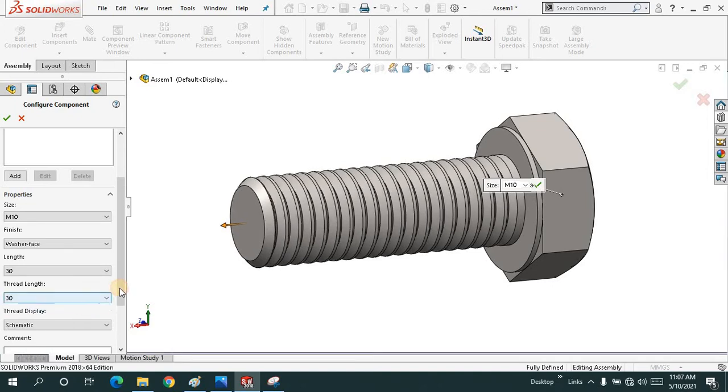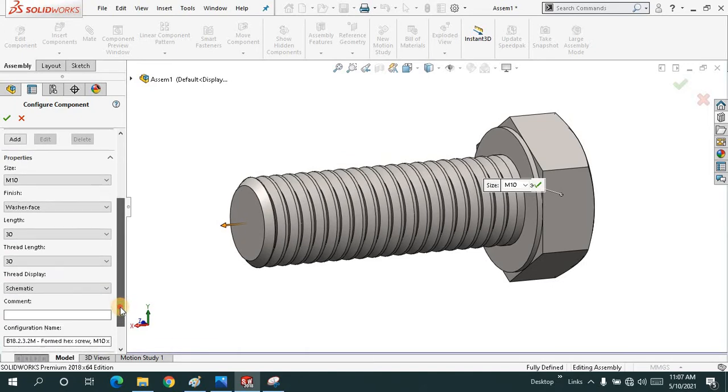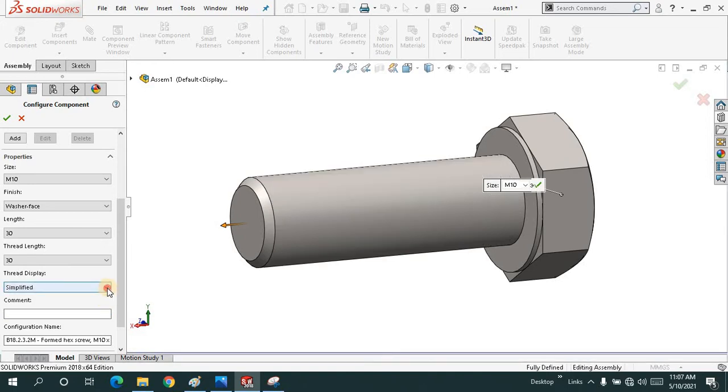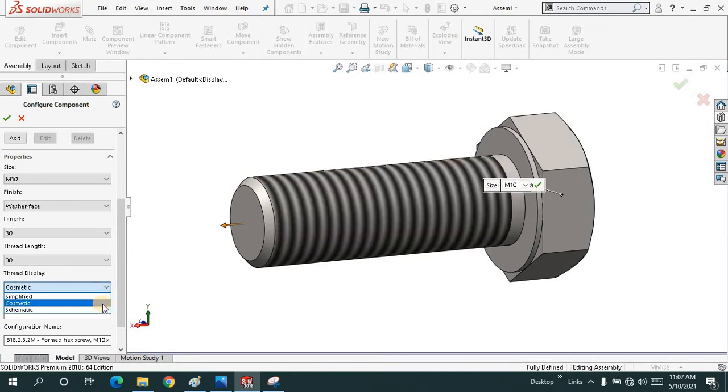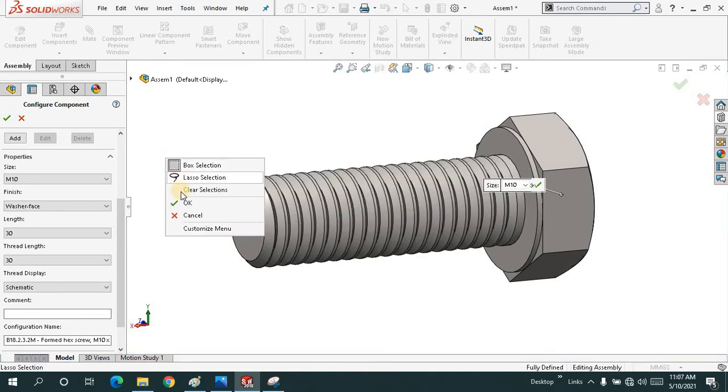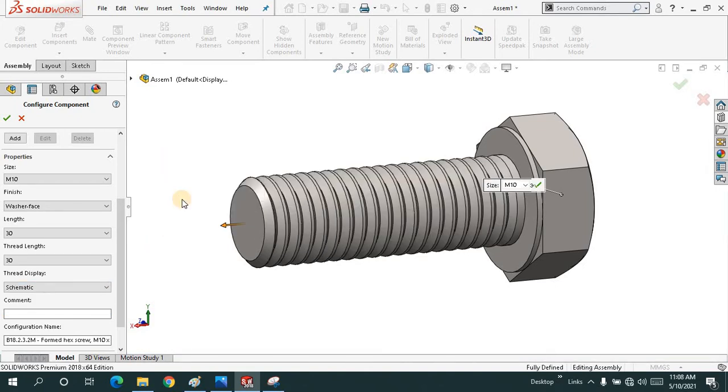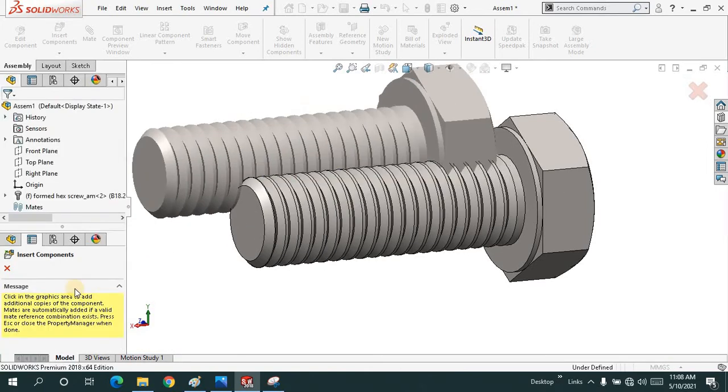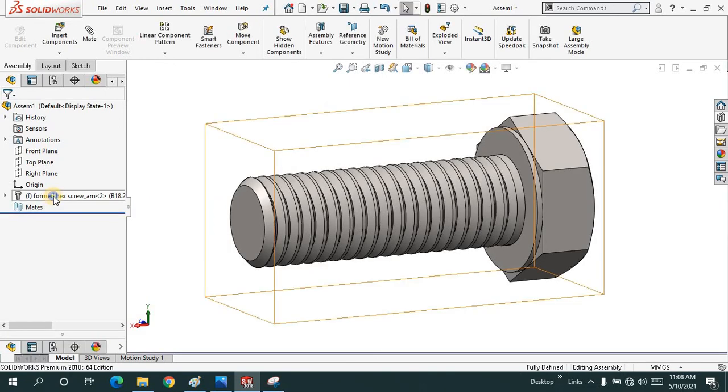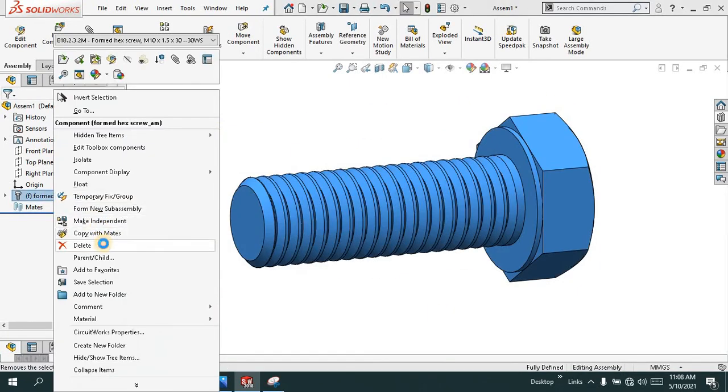Thread length 30, through all, schematic, simplified. No thread would be there. Cosmetic threads, and I will just choose the schematic threads for now. I will say OK. I don't need the second one. Let me just delete it for now.